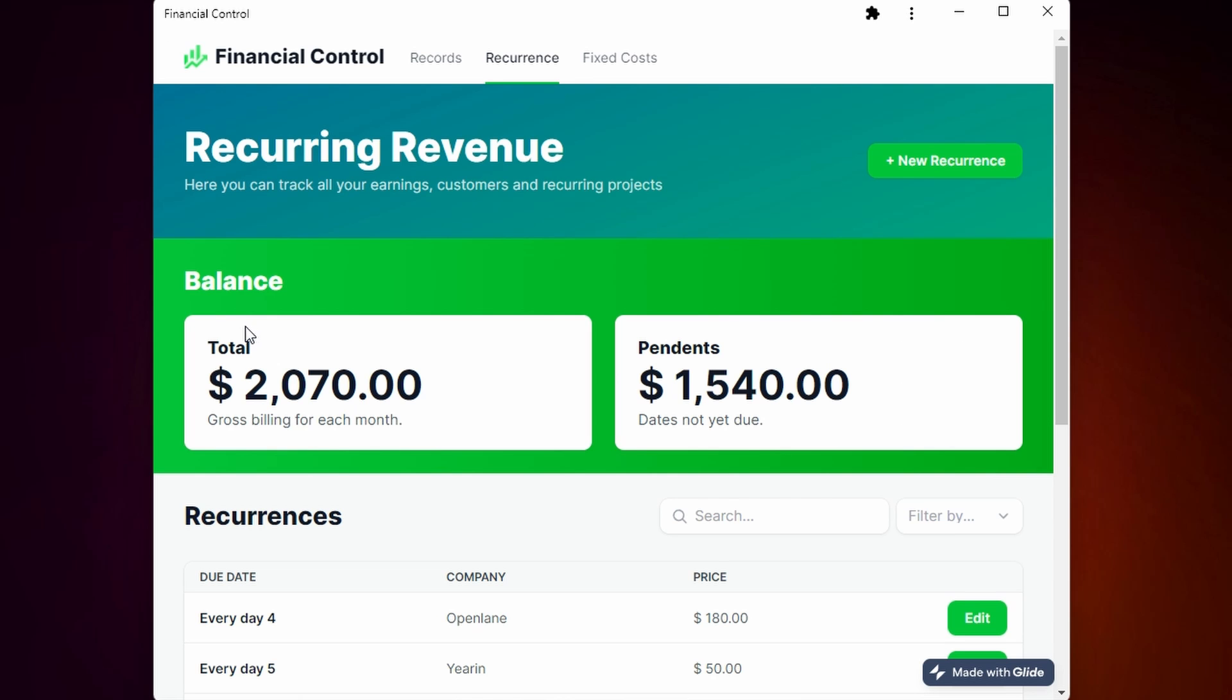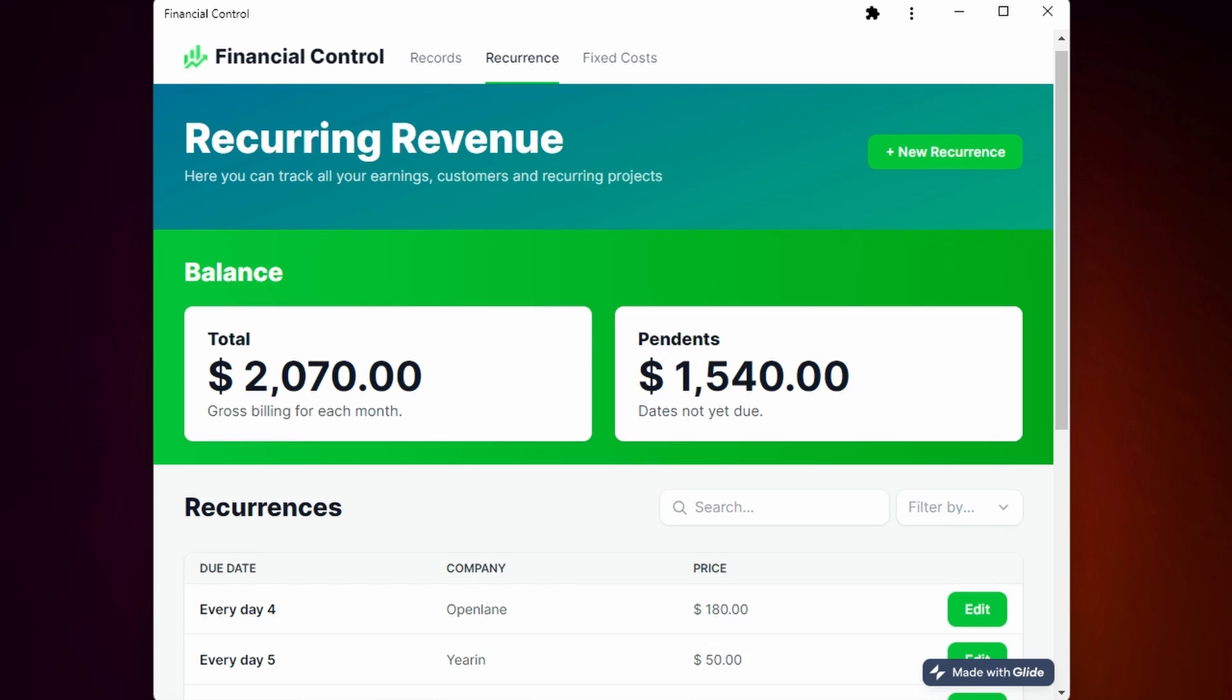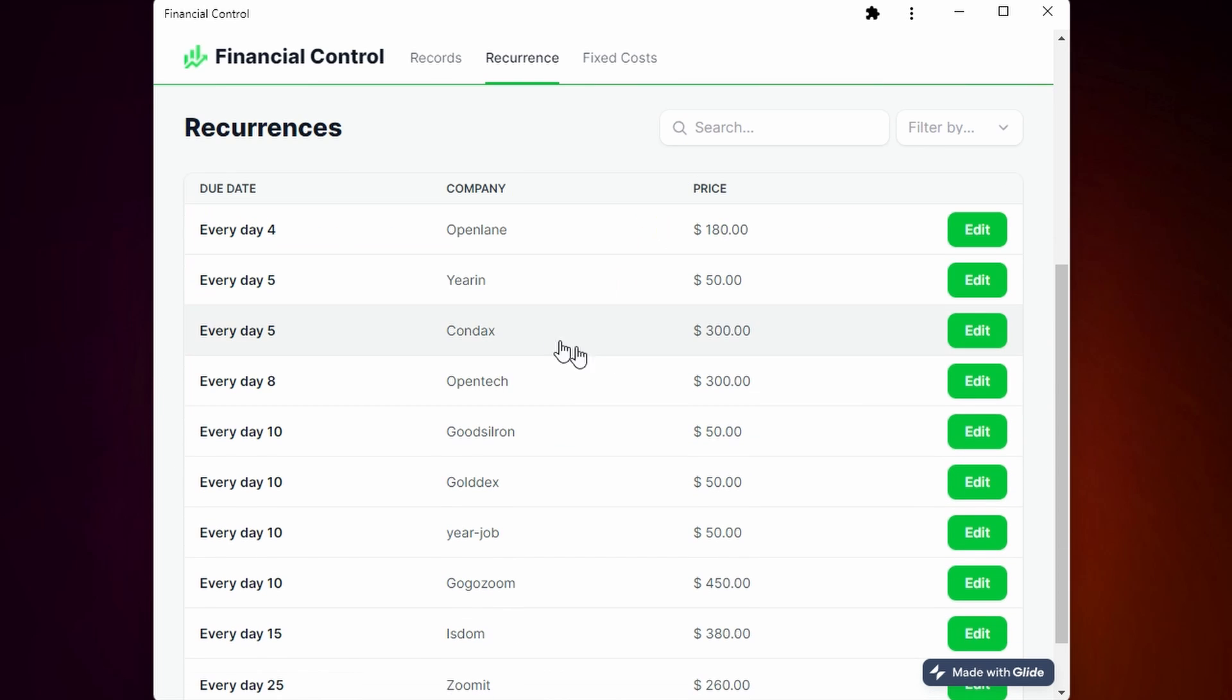You can see the balance with the total, the pendants, and the list of all the recurrences.